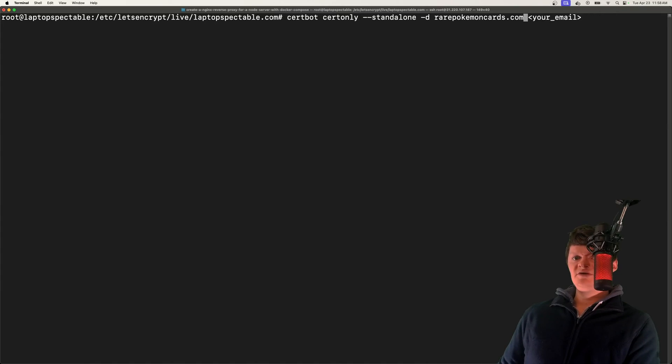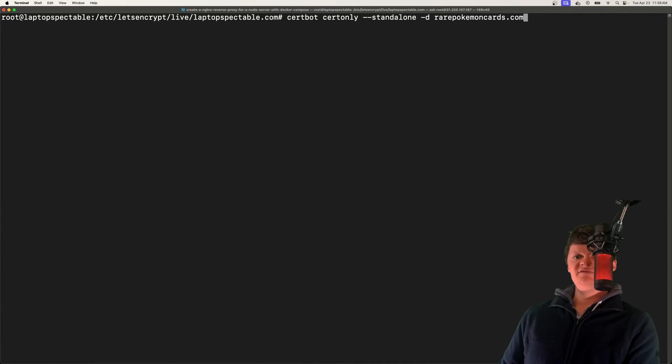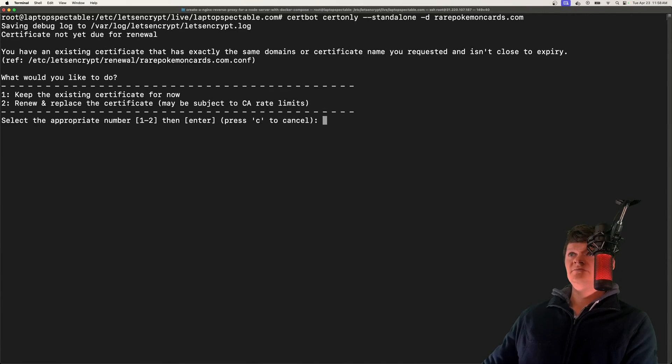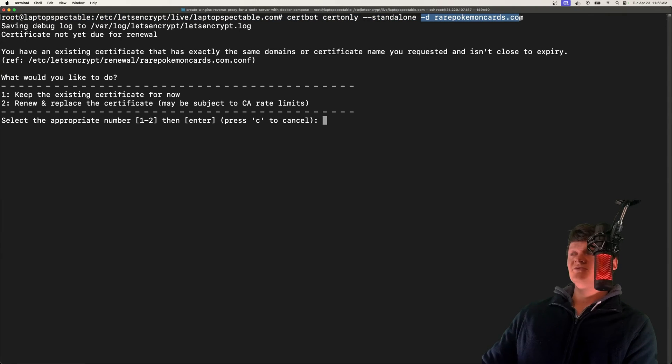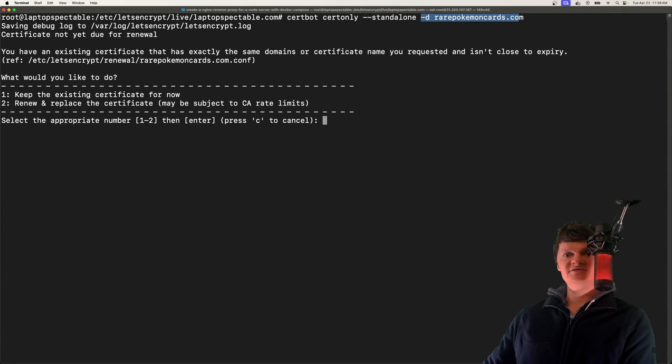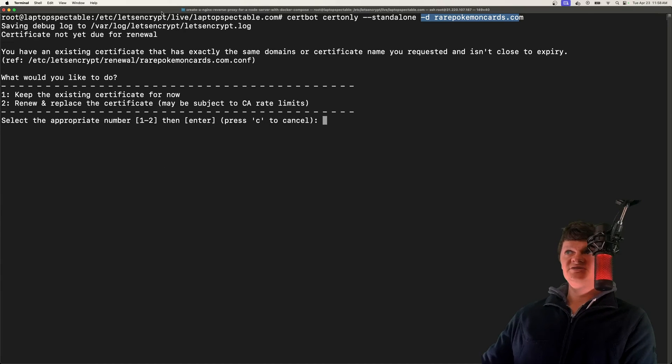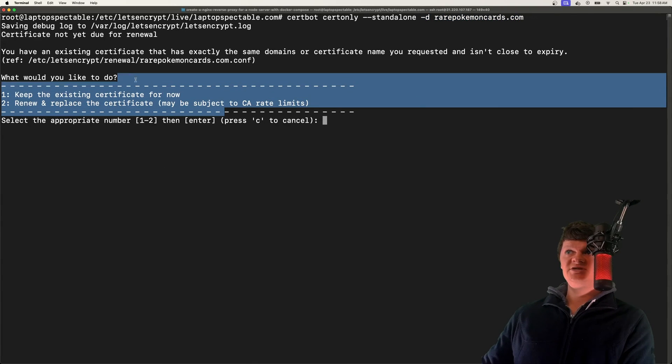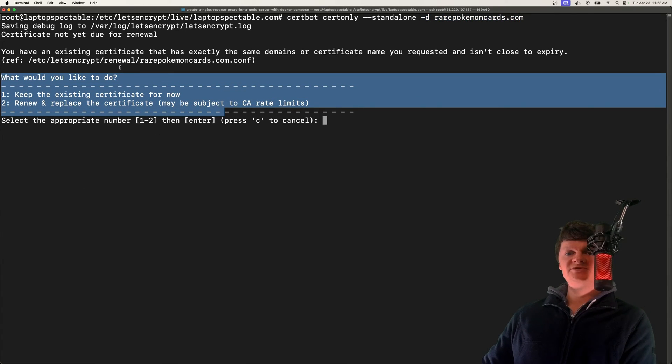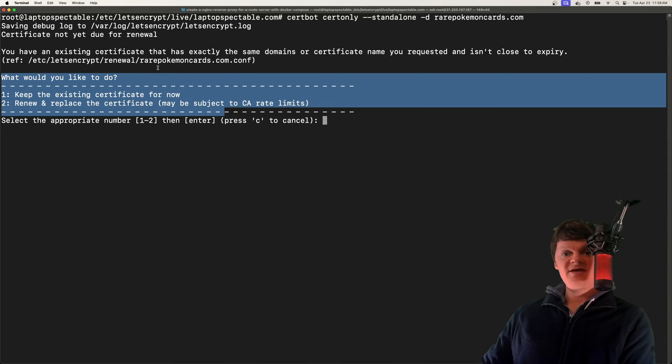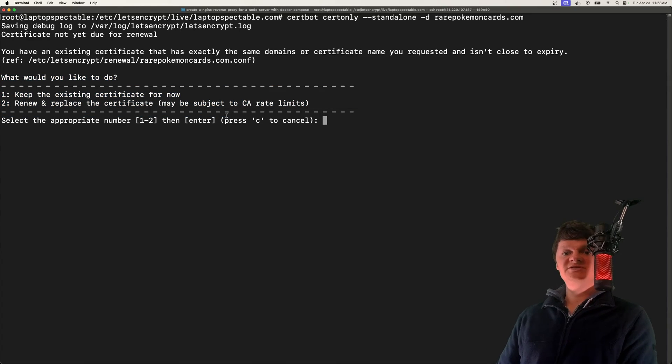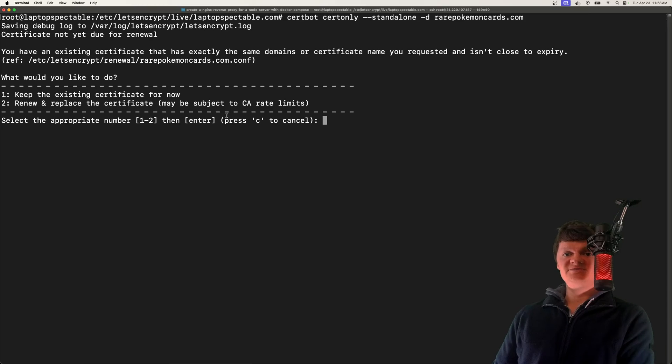I'm just going to omit the email for now. If we run this, you can also supply multiple domains here if you have multiple domains mapped to one VPS or IP address. We pass this challenge here. It's spun up that web server and passed the challenge, which basically proves that we control the domain.